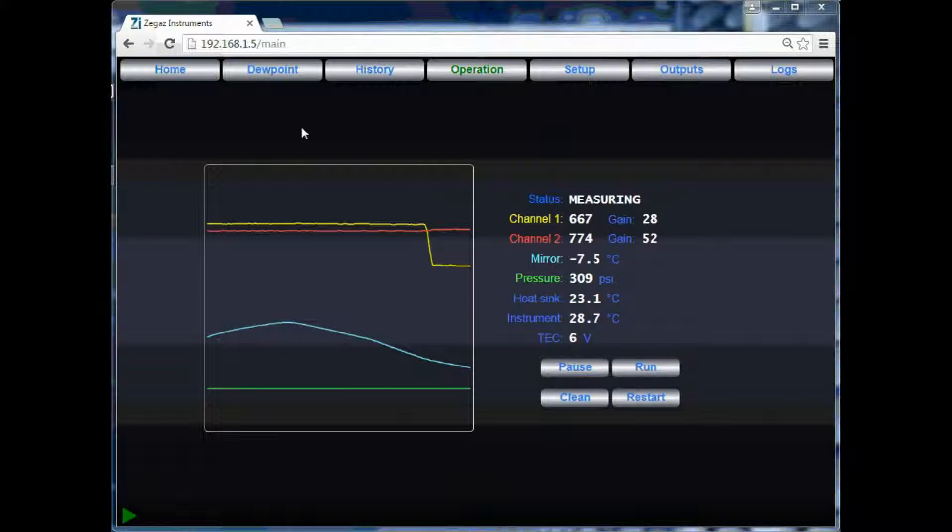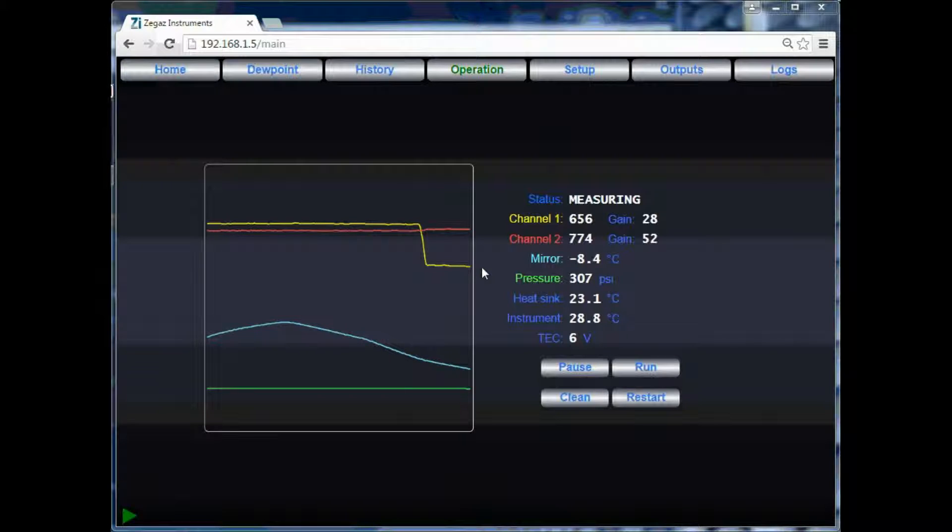This test has found a hydrocarbon dew point. Notice on the graph that the representation of channel 1 has changed.